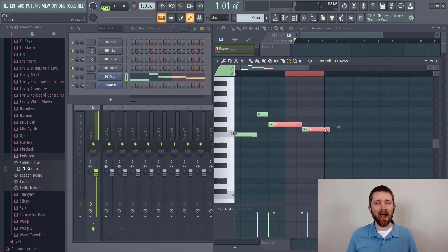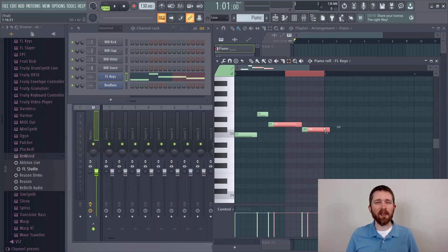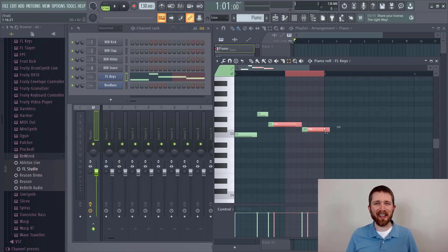I have other FL Studio tutorials available. I'll put links to them around this video. If you enjoyed this, please like and subscribe. I thank you and I'll see you in the next video.